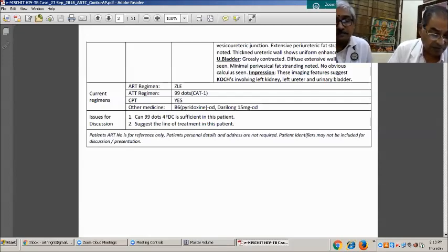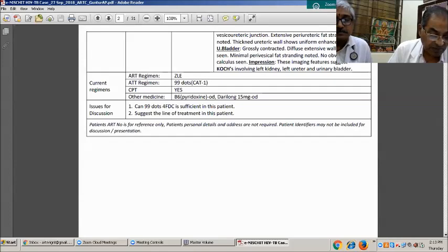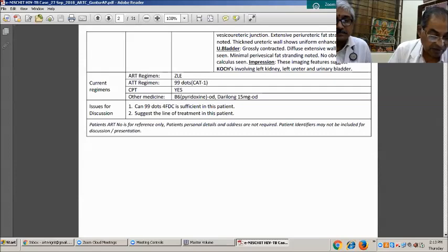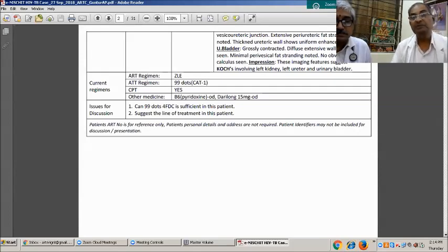ATT regime was started. Regime is 99 DOTS CAT1, CPT, and B6 (Pyridoxine), and Duralung 15 mg. The question is: can 99 DOTS CAT1 be continued in this patient, and what is the suggested line of treatment including the nutritional advice?